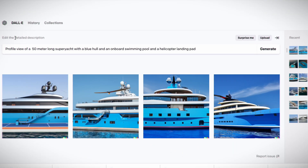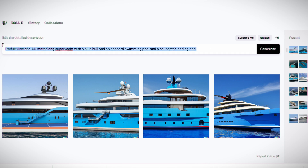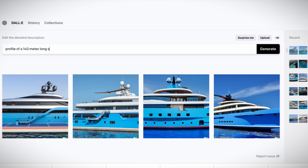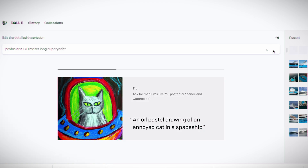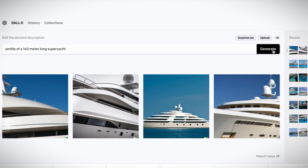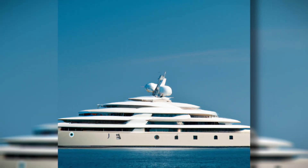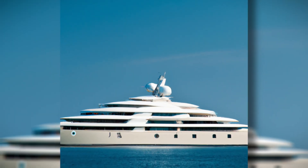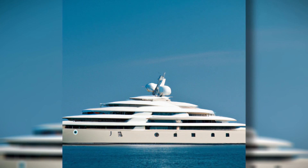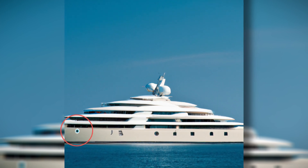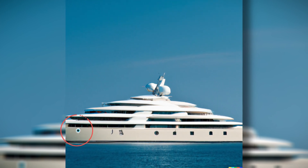Having had quite enough of this nonsense, I totally changed approach and asked the artificial intelligence to provide me with a 140-meter long superyacht. This seemed to be a much simpler task, and although most of the images were close-ups of yachts — so impossible to get an idea of the size — one of the results was really quite impressive. I'm guessing the AI may have a certain Turkish influence, though, due to the evil eye on the side of the hull.